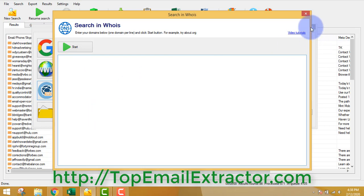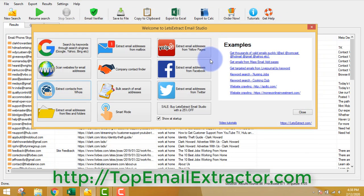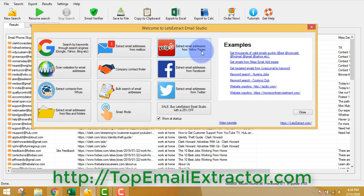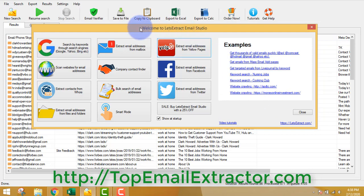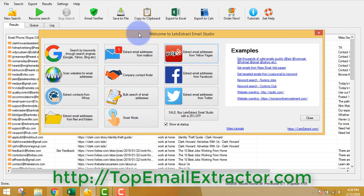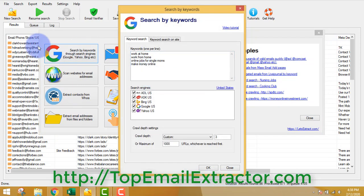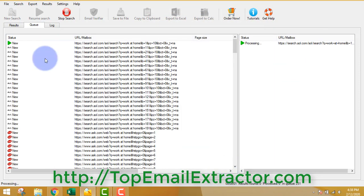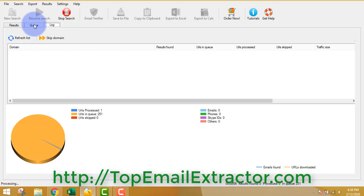You can also extract contacts from WHOIS - if you want to know the owner of a domain name you can use this feature, insert all the URLs and get the info. If you're stuck anywhere, there's a link to video tutorials in every feature of the software with examples of how to extract. Now for a demo - I've inserted four keywords related to 'work at home', let's click OK.